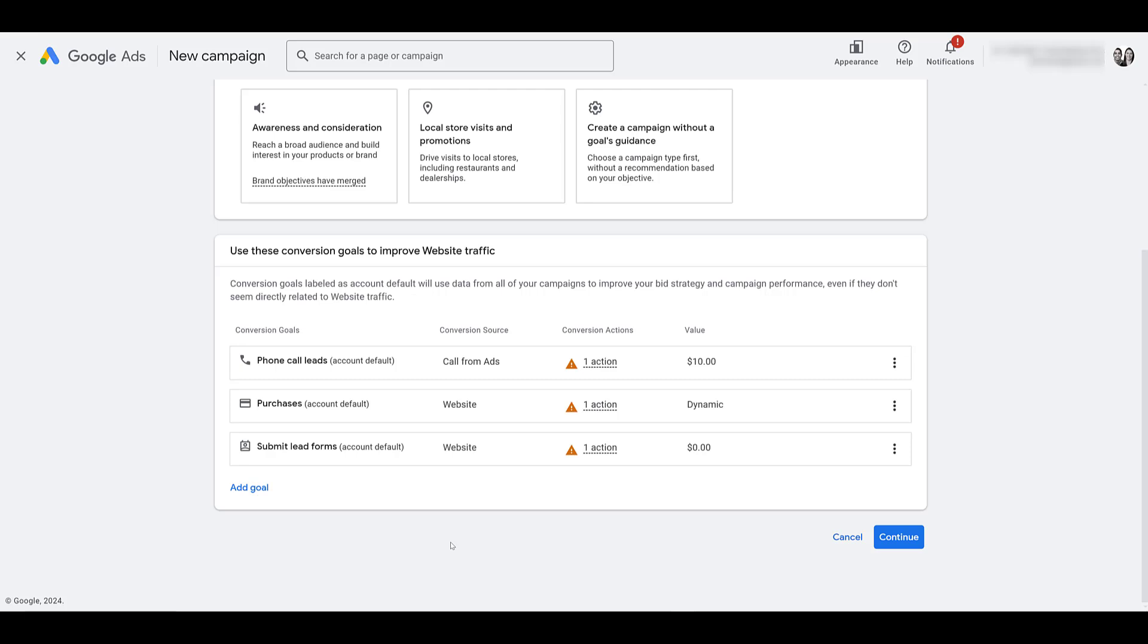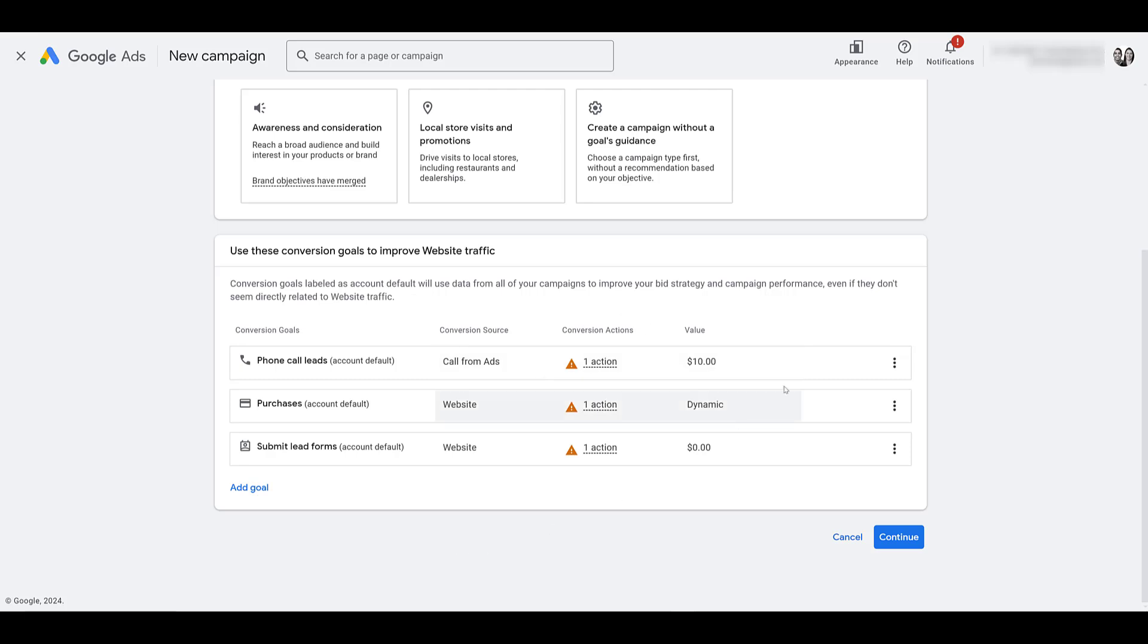But for website traffic, you may not have that set up because you really just focus on driving as many people to your website as possible. That being said, even if traffic is your goal, you still need to have a conversion set up for video action campaigns. Google needs something to optimize towards. So you will want to go back into your goal settings and at least create some sort of traffic-based goal conversion that you can add to this particular campaign. This is just a demo video. I don't care which ones are attached. As long as I have some conversions attached, I'm going to click continue.